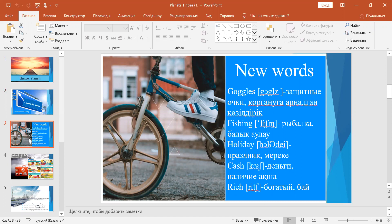New words: Goggles - Защитные очки, қорғаныш көзәйнек. Fishing - Рыбалка, балық аулау. Holiday - Праздник, мереке.